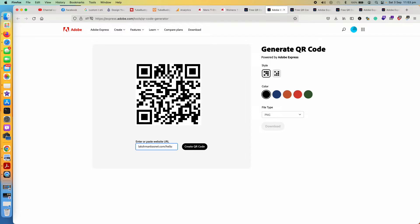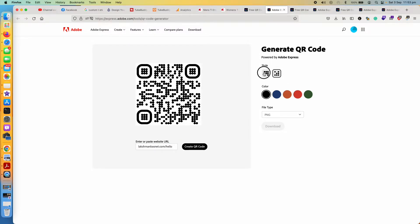You can choose the style here. As you can see it changes the style.